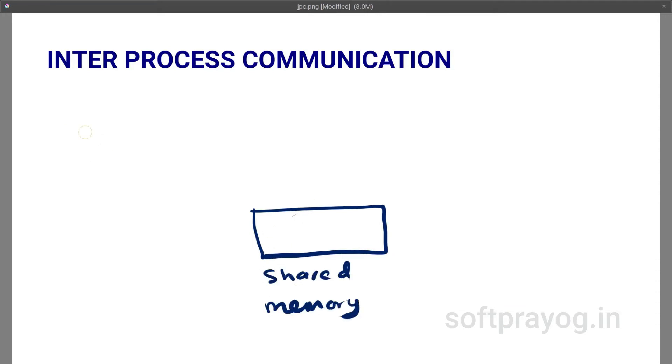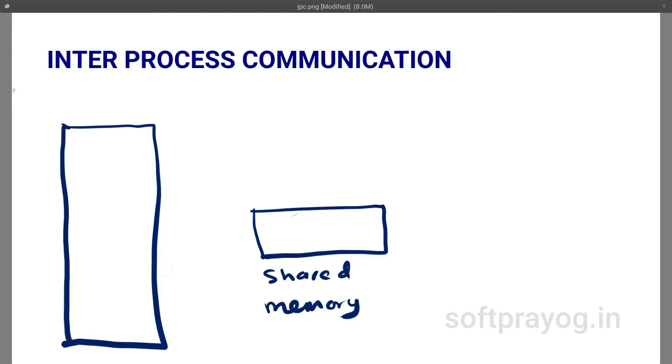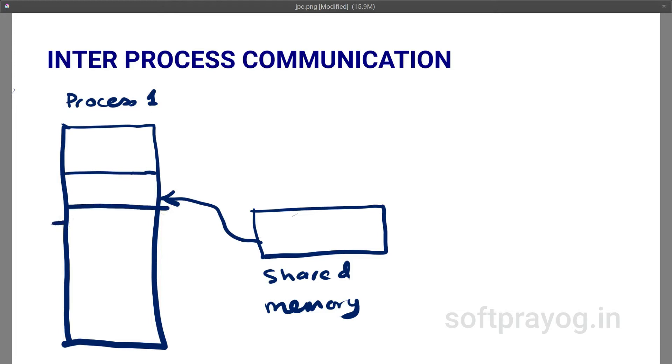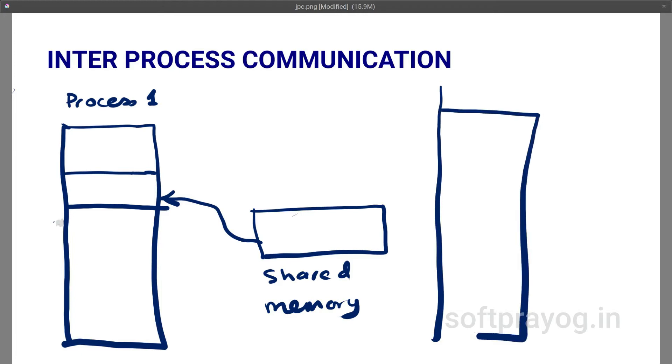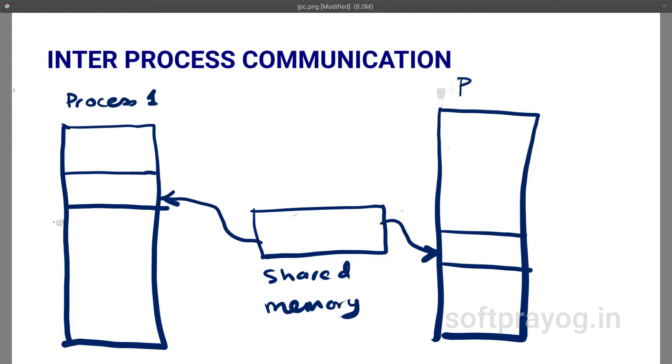A shared memory region is mapped to the address space of multiple processes. As a process writes in the shared memory, all other processes which have attached this shared memory region can see it right away. It is instantaneous and clearly the fastest way to communicate between processes.